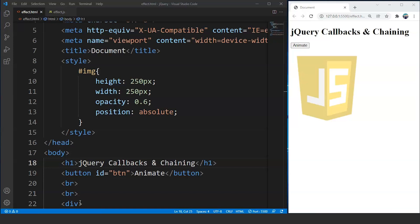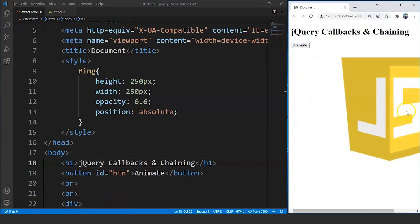You guys will get it once we go through the programming part. So let's move on to the programming part directly. Now here we have the code from the previous part wherein we use the animate effect to make changes in an image by clicking on the animate button. The image height, width and opacity will change by clicking this animate button. If we click on it, you can see the image size changes along with the opacity as well.